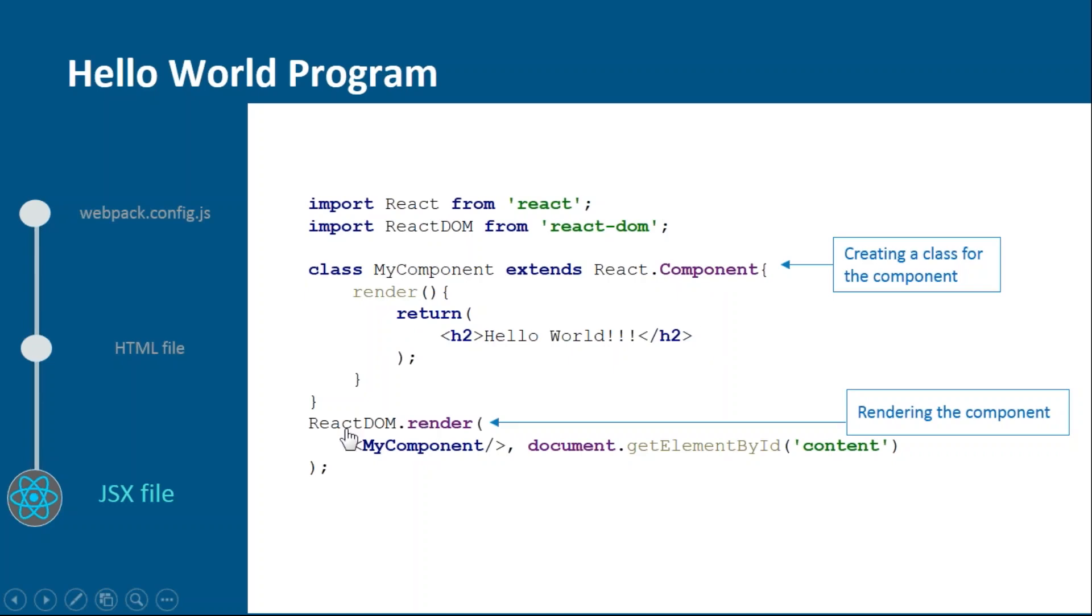Inside this we'll create one render function in order to return the HTML representation. In the end, we will render MyComponent over the div tag which we used in the HTML file, and we'll get it through its ID that is content.